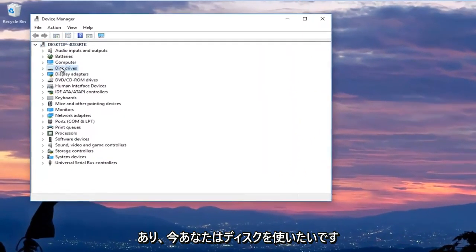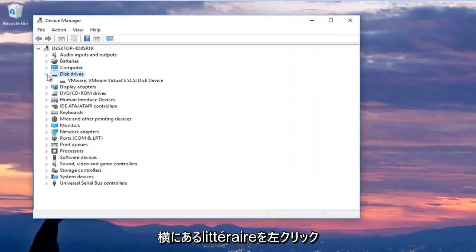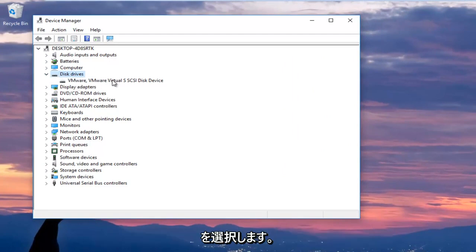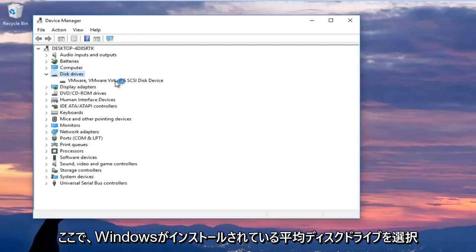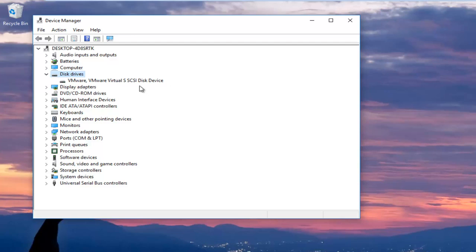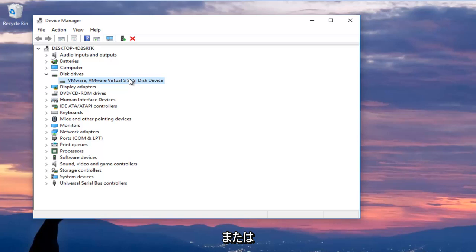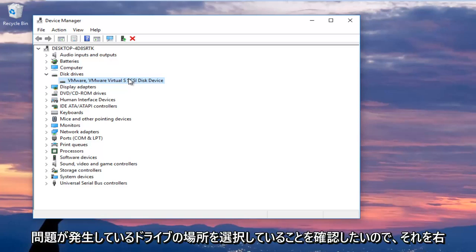And now you want to expand the disk drive section by left clicking the little arrow next to it, or double click on disk drives, and you want to select your main disk drive here where Windows is installed on. Now keep in mind if it says USB device, you do not want to select that. You want to make sure you're selecting your disk device that Windows is installed on, or whatever drive you're having the issues with.